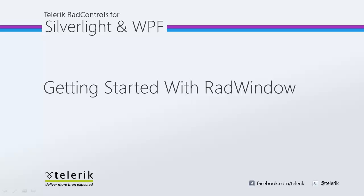Hi, this is Jesse Liberty for Telerik. Today we're going to take a look at RadWindow.